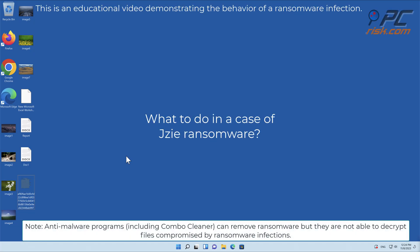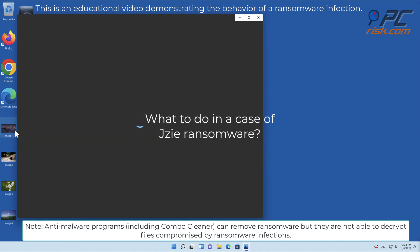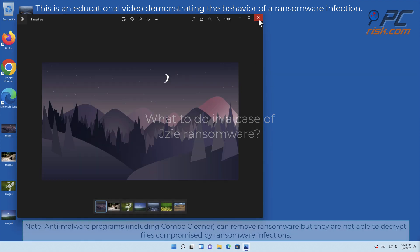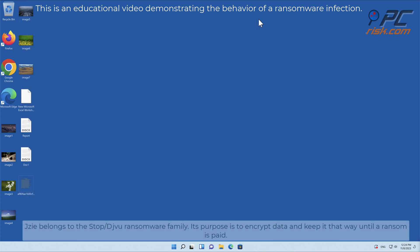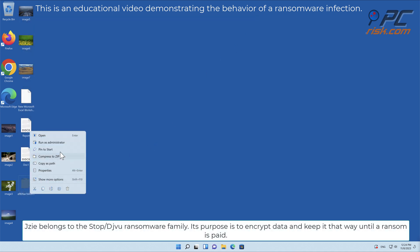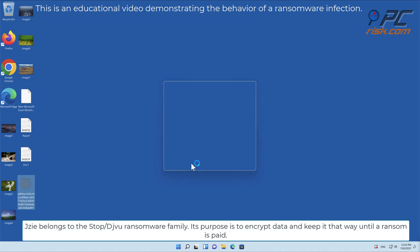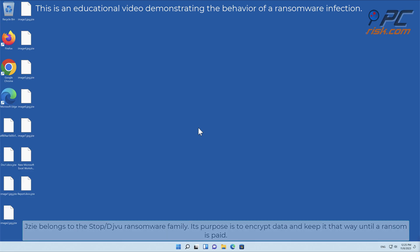In this video we will talk about JZE, a ransomware virus that targets Windows computers. JZE belongs to the Stop/Djvu ransomware family. Its purpose is to encrypt data and keep it that way until a ransom is paid.